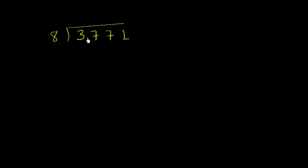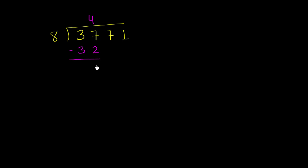Does 8 go into 37? Sure, 8 times 4 is 32. 8 times 5 is 40, so that's too big. So 8 goes into 37 four times. 4 times 8 is 32, and we subtract and we get 37 minus 32 is 5.